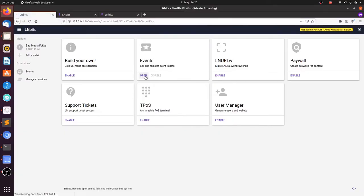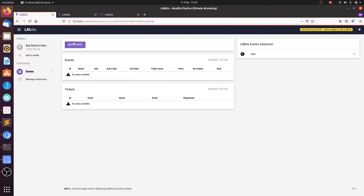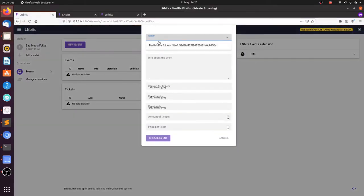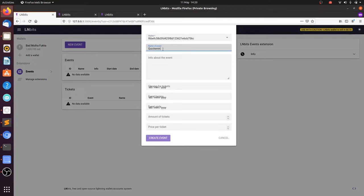Enable the Events extension, open it, make a new event, select a wallet, name your event, and add some info about your event.